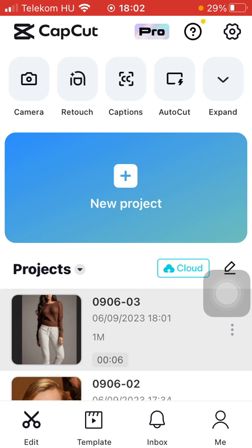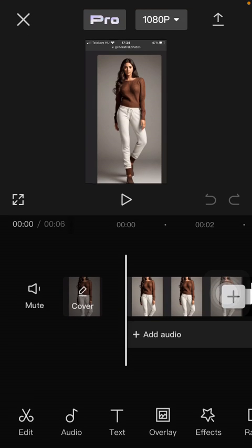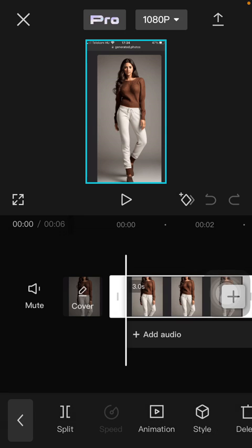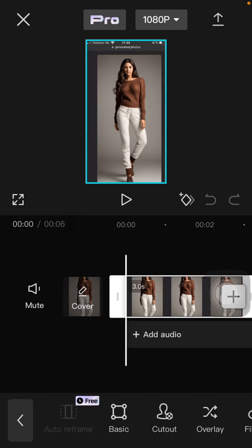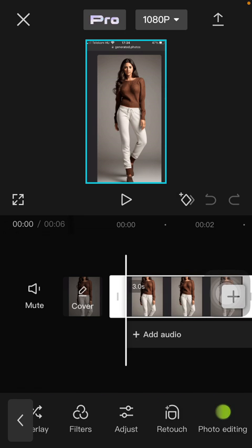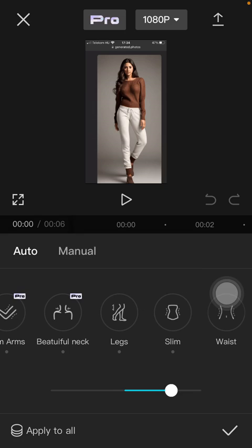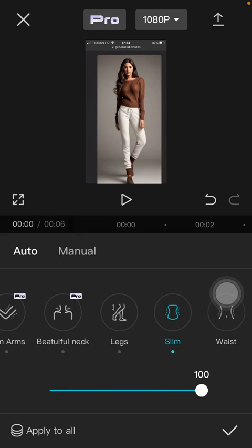Tap on edit and then slide to the left side and click on retouch. Tap on body and then tap on the slim button. Here you have the slider at the bottom of the page that you can use to make your body look slimmer.